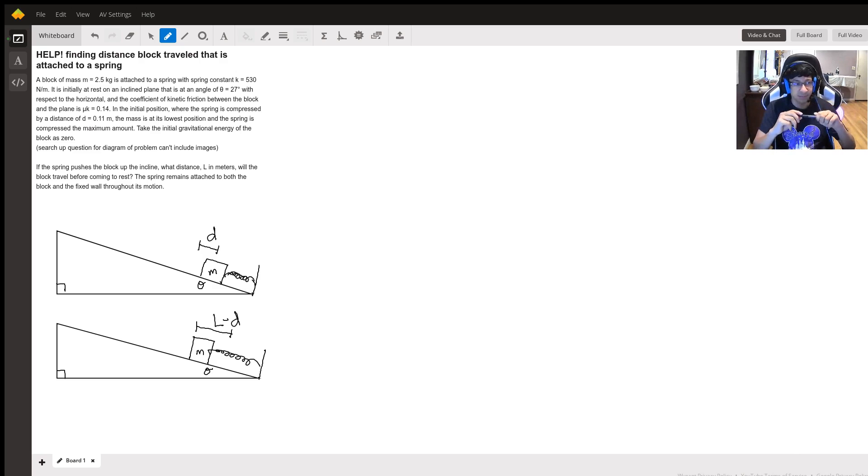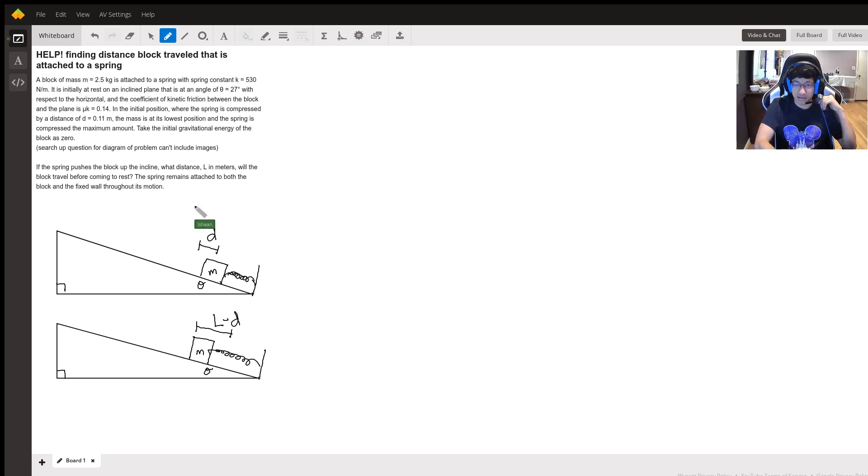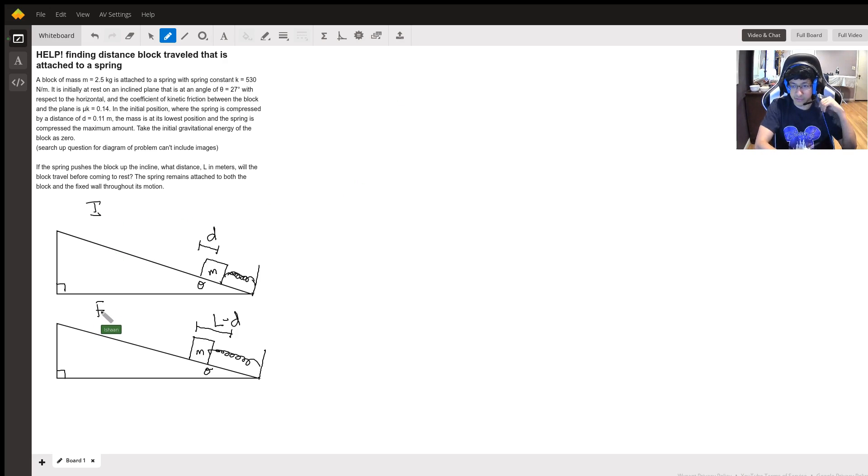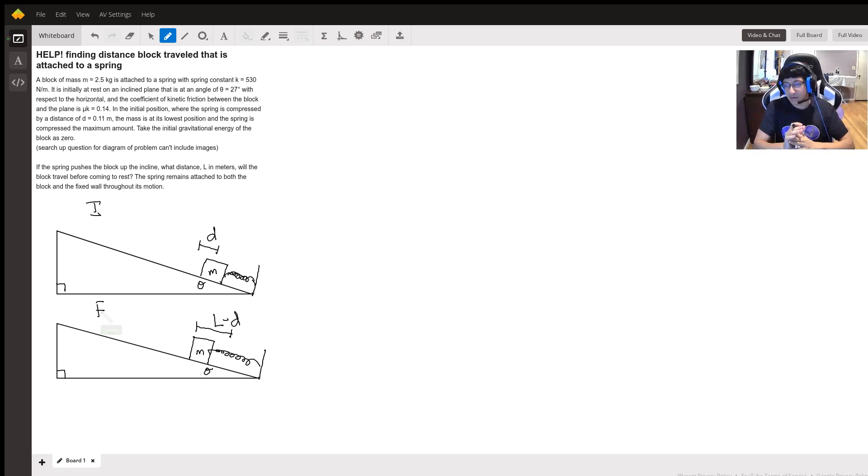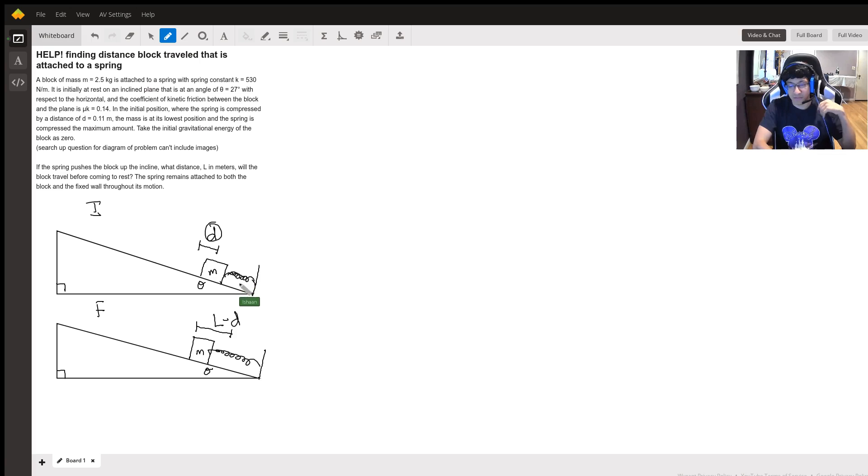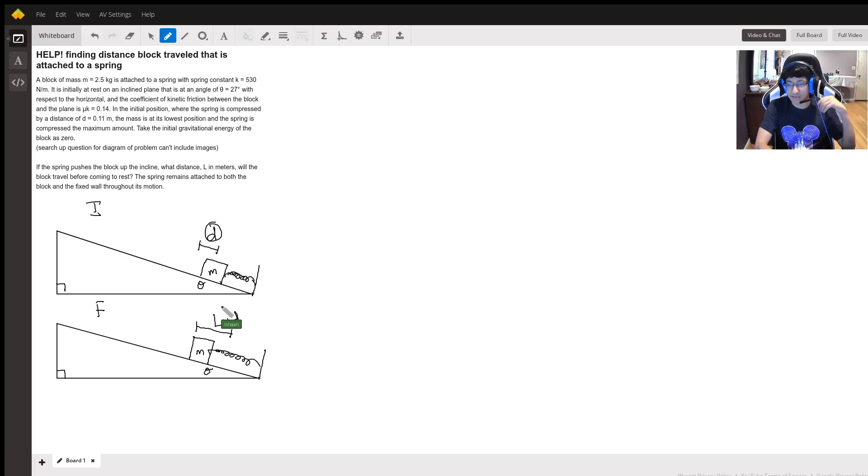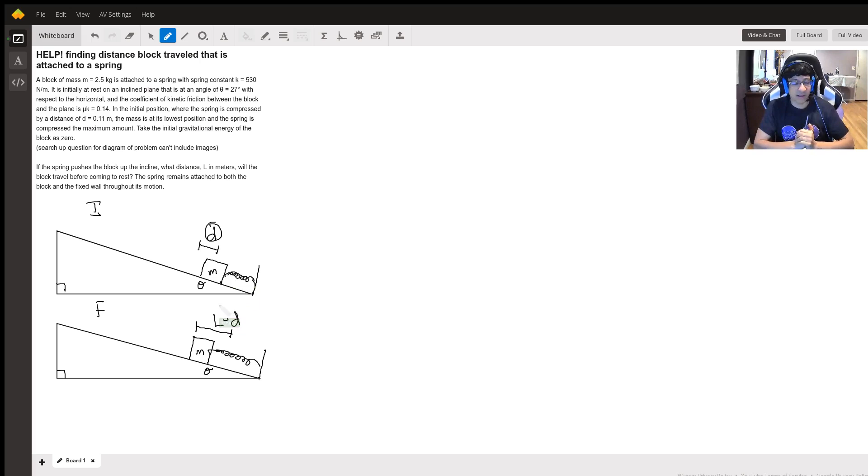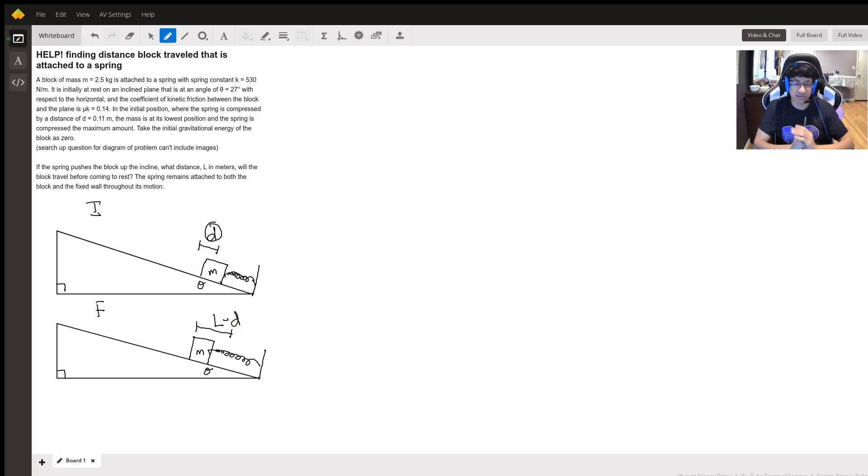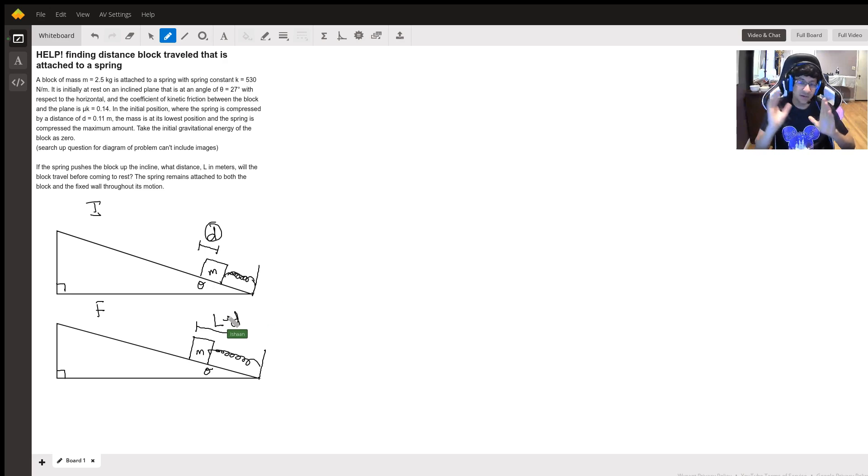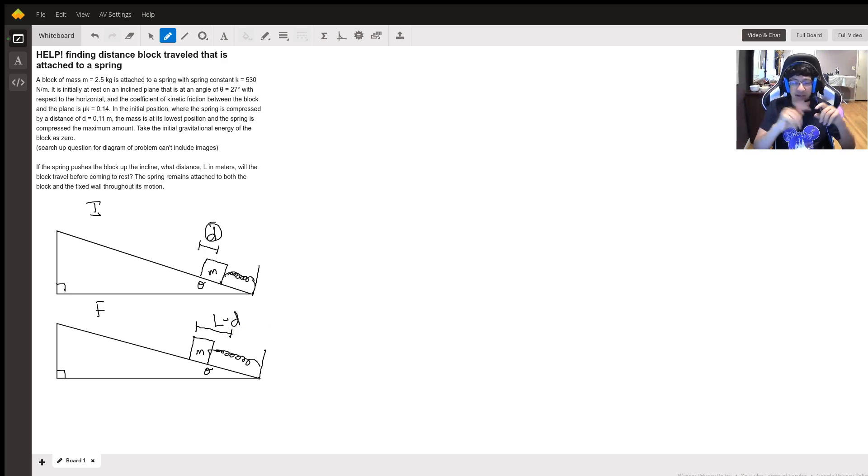So I drew a quick initial and final diagram here just to get started where in the beginning it's compressed by this distance d from the equilibrium point, and then in the end it's going to be stretched by a distance l minus d, where l is the total distance that it travels. So it goes d to the equilibrium point and then it goes l minus d past that.